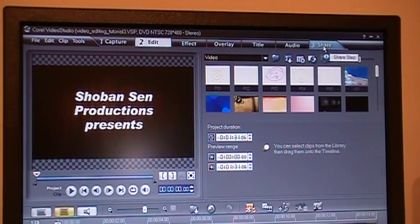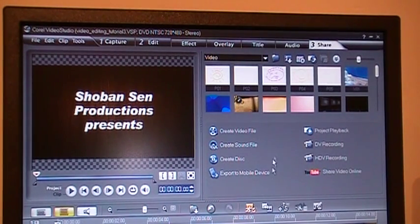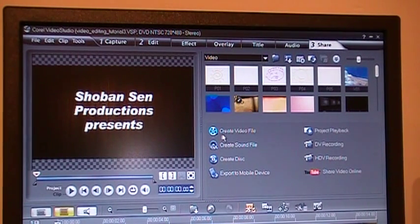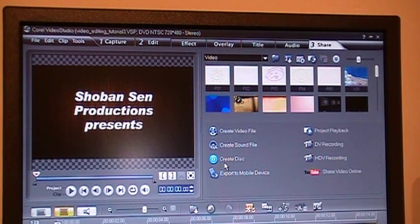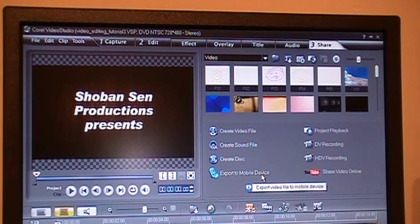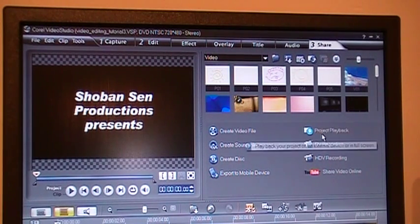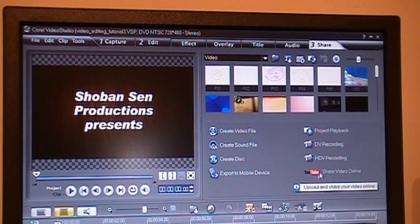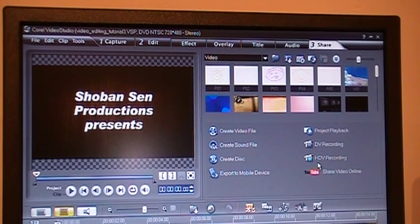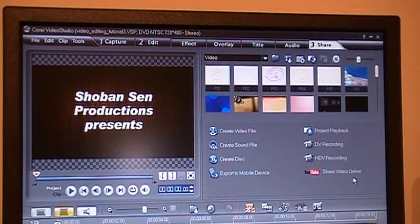This last tab says Share — click on that. And you get all these different selections. You can create a video file, you can create a sound file, you can create a DVD disc, you can export it to a mobile device, you can play back the project, and this is DV recording, HDV recording, and share video online.